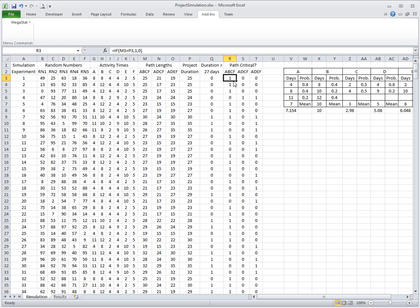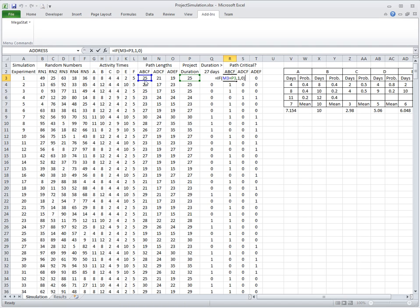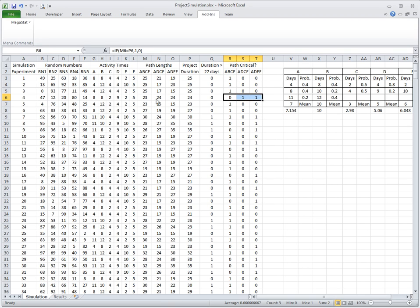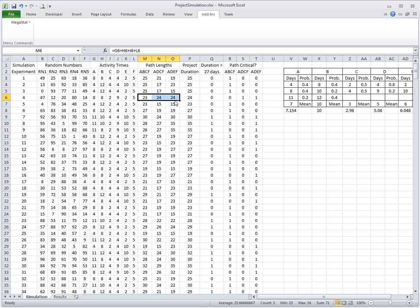Here we have an indicator which says 1 if a path is critical, or 0 if not. This is computed with an IF function that compares the duration of the path to the project duration. So if it is equal, it is a critical path. Notice that sometimes we have more than one path that is critical because path lengths might be identical.